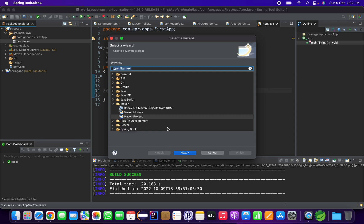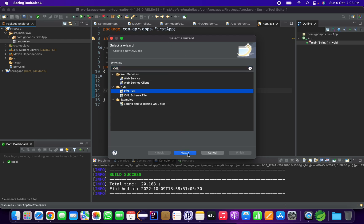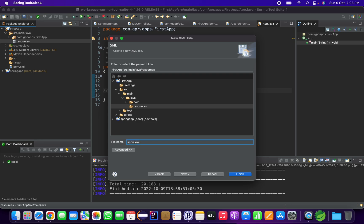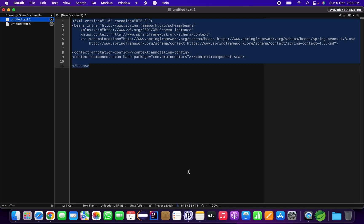We create spring.xml to hold specific configuration — to define beans. Spring XML allows us to configure beans using Java classes. XML configuration isn't used much today, but I'm showing it so you know about it. Going forward we will work with annotation-based Spring. I am just showing you how to create a spring.xml. I have copied a spring.xml from another project and will paste it here.